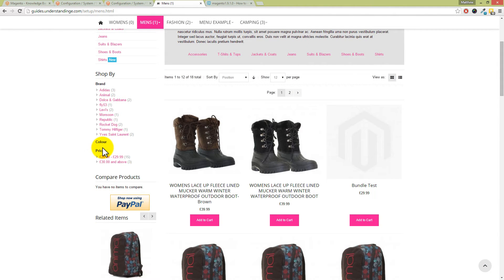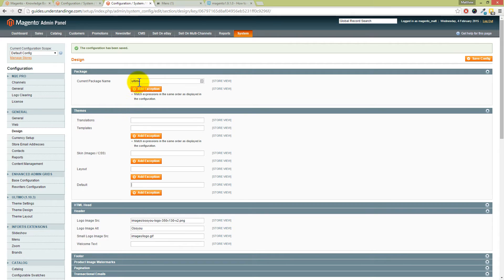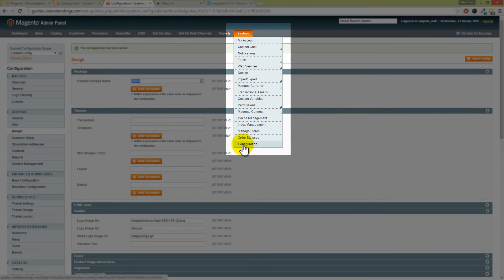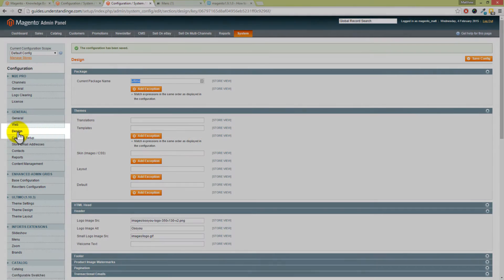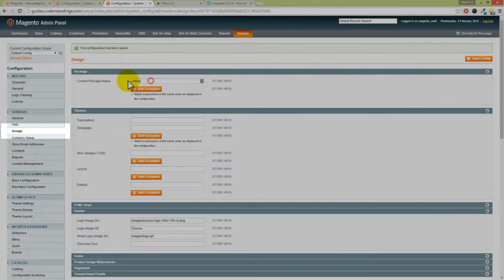It should be working but it's not, and it drove us crazy. We can see where they should be but they're not there. However, what I discovered was that if you change your theme to RWD... I'm in System down into Configuration, and then from the left-hand bar I've clicked on Design.